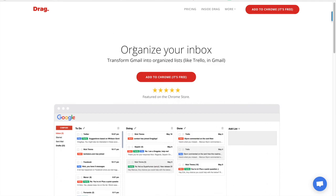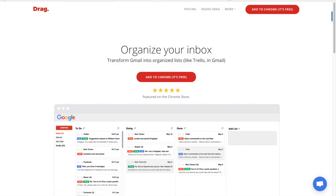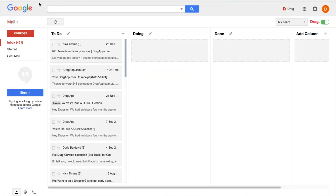To download Drag is very easy, you just need to come to our website and click here on add to Chrome, add extension and this is how you will see your Gmail when you download Drag.